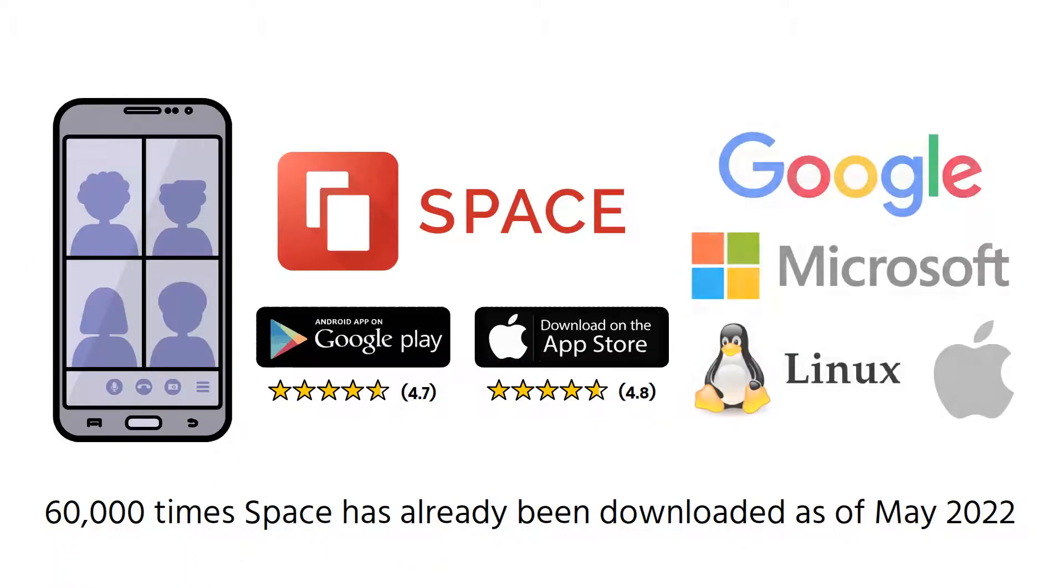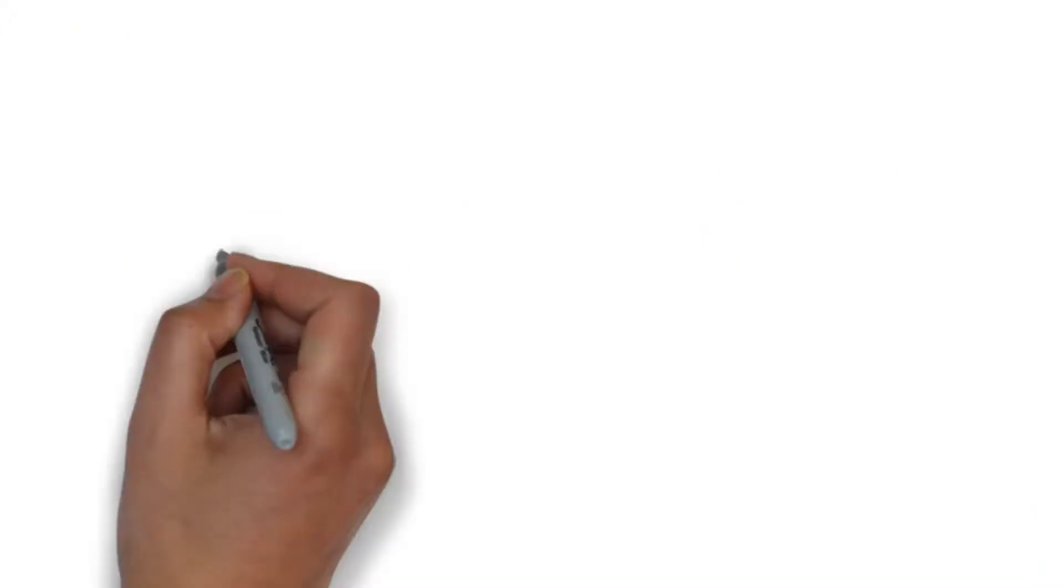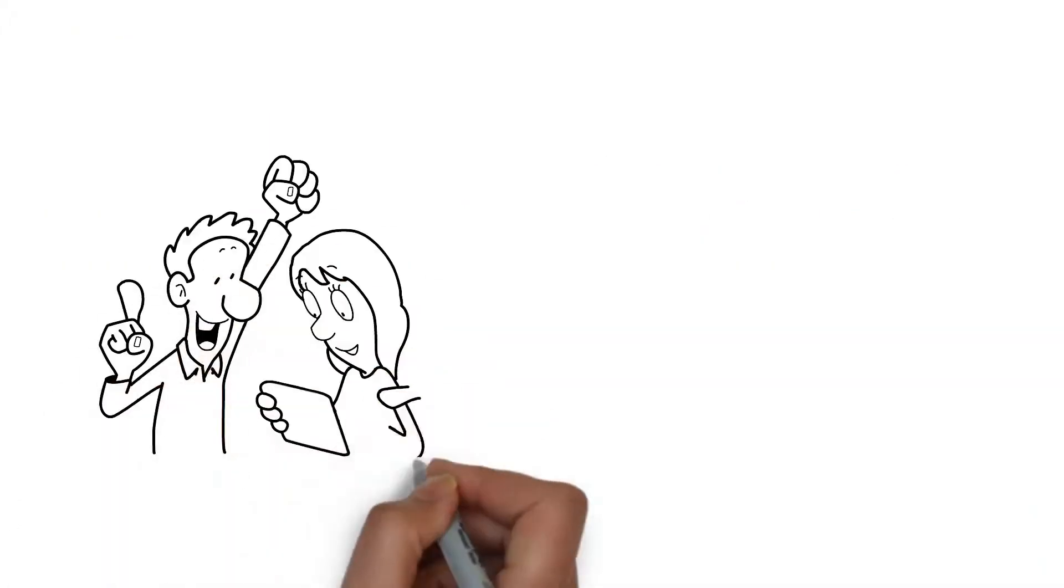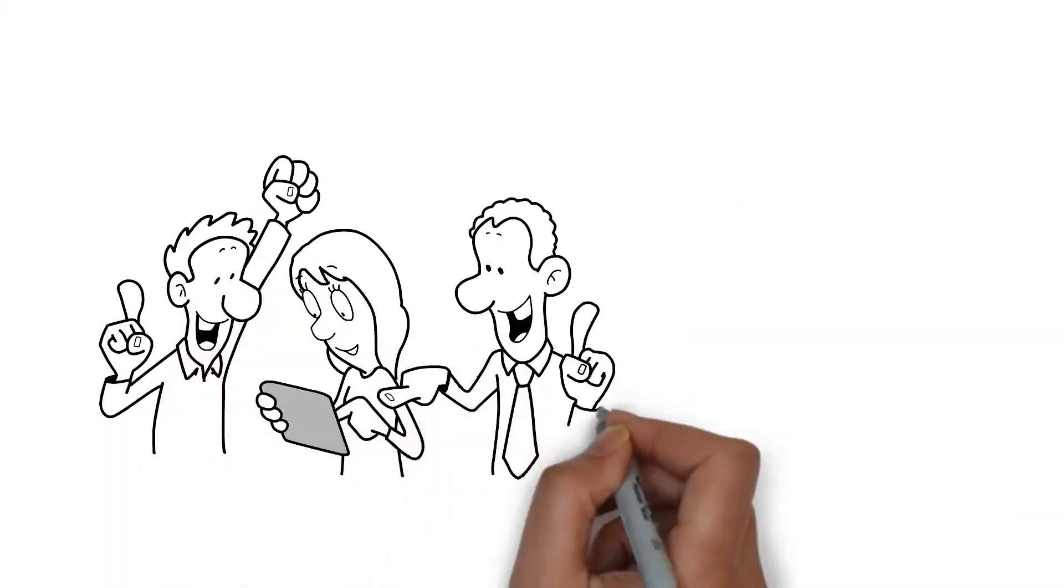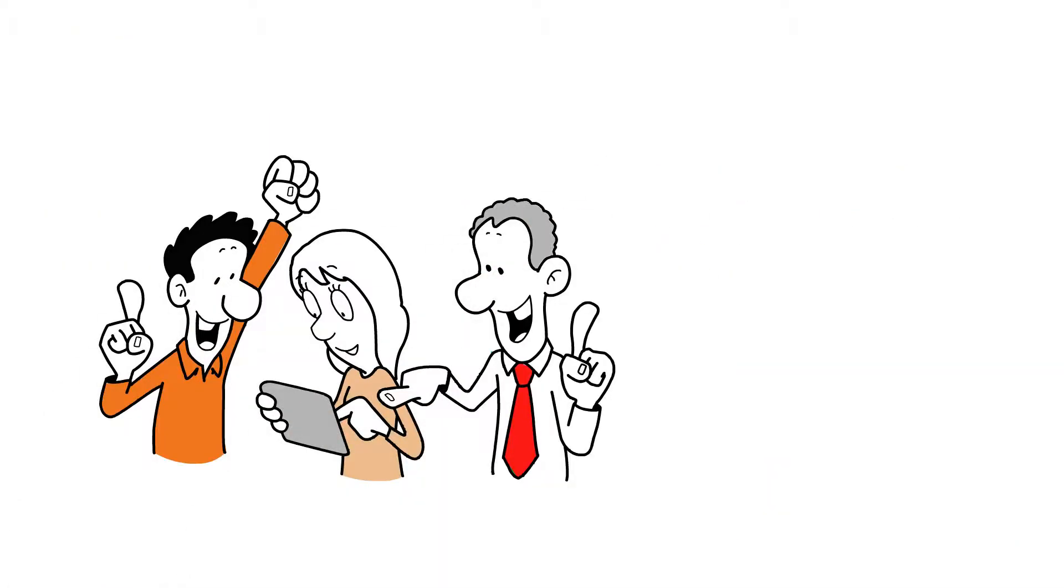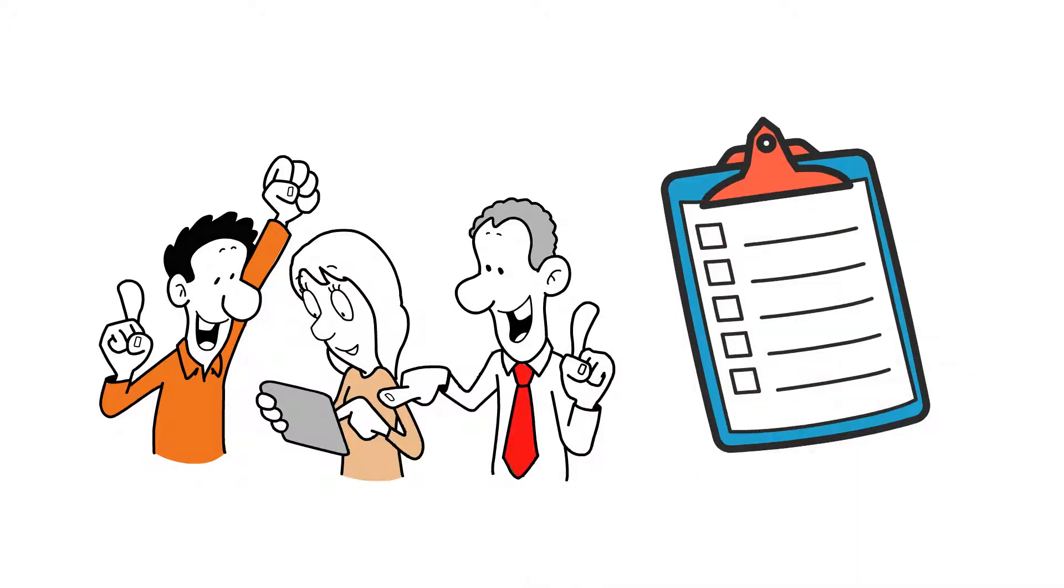All of this, of course, on all platforms. We work closely with our SPACE community to develop the new features you want. Just give us feedback and write a new item on the feature wishlist.